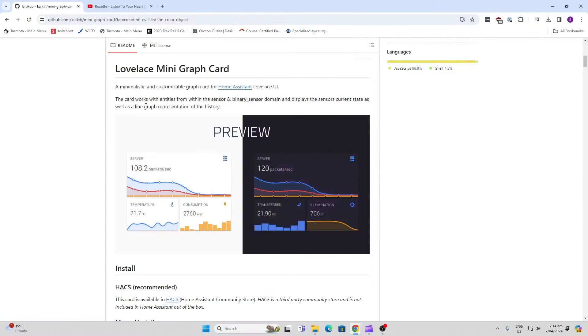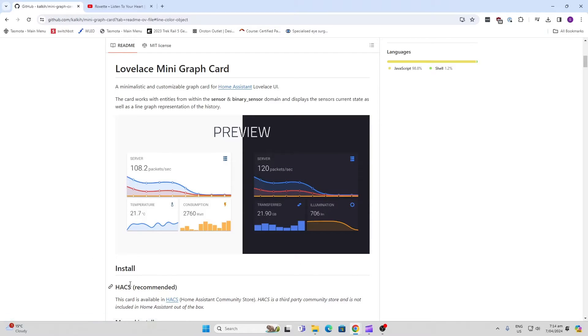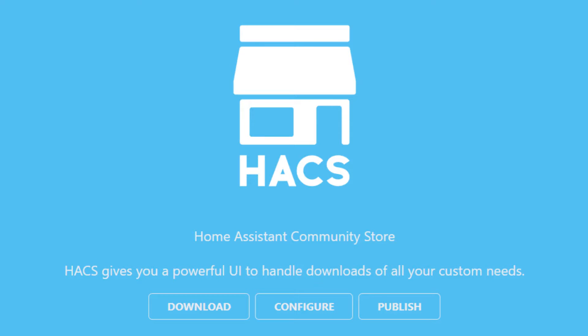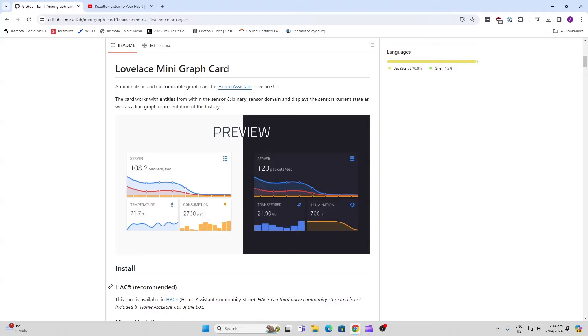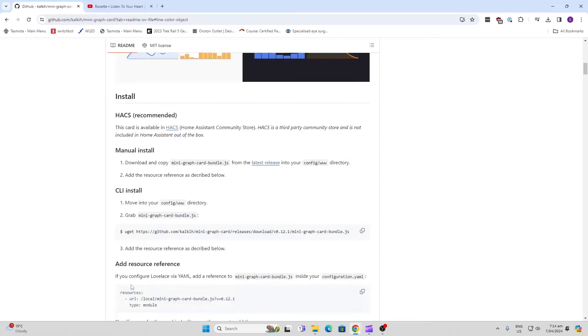So the mini graph card is a really cool way of creating graphs on your dashboard. Now you will need HACS installed. I've included a link in the description below showing you how to do this.